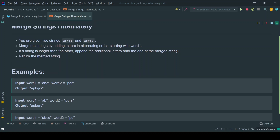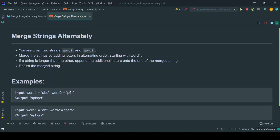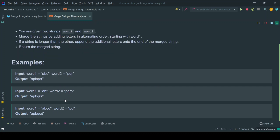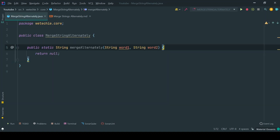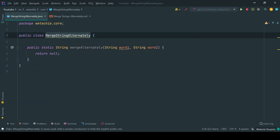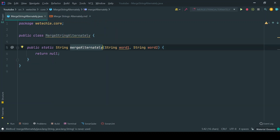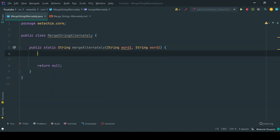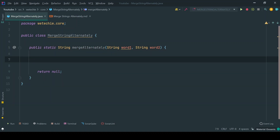Now we have to implement a solution in Java so our program can produce the correct output as discussed in the examples. We have already created a class with one method called mergeAlternately which takes two input parameters of string type. Inside this method we'll write our solution.